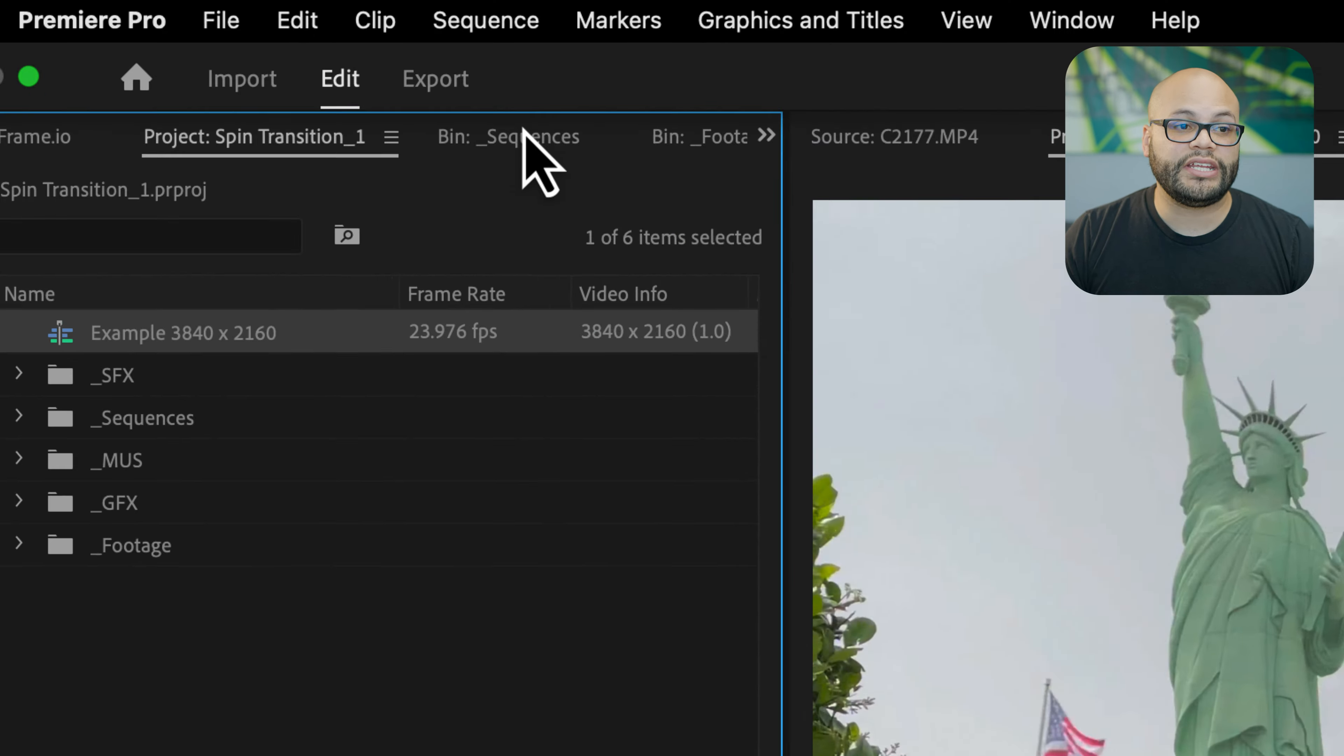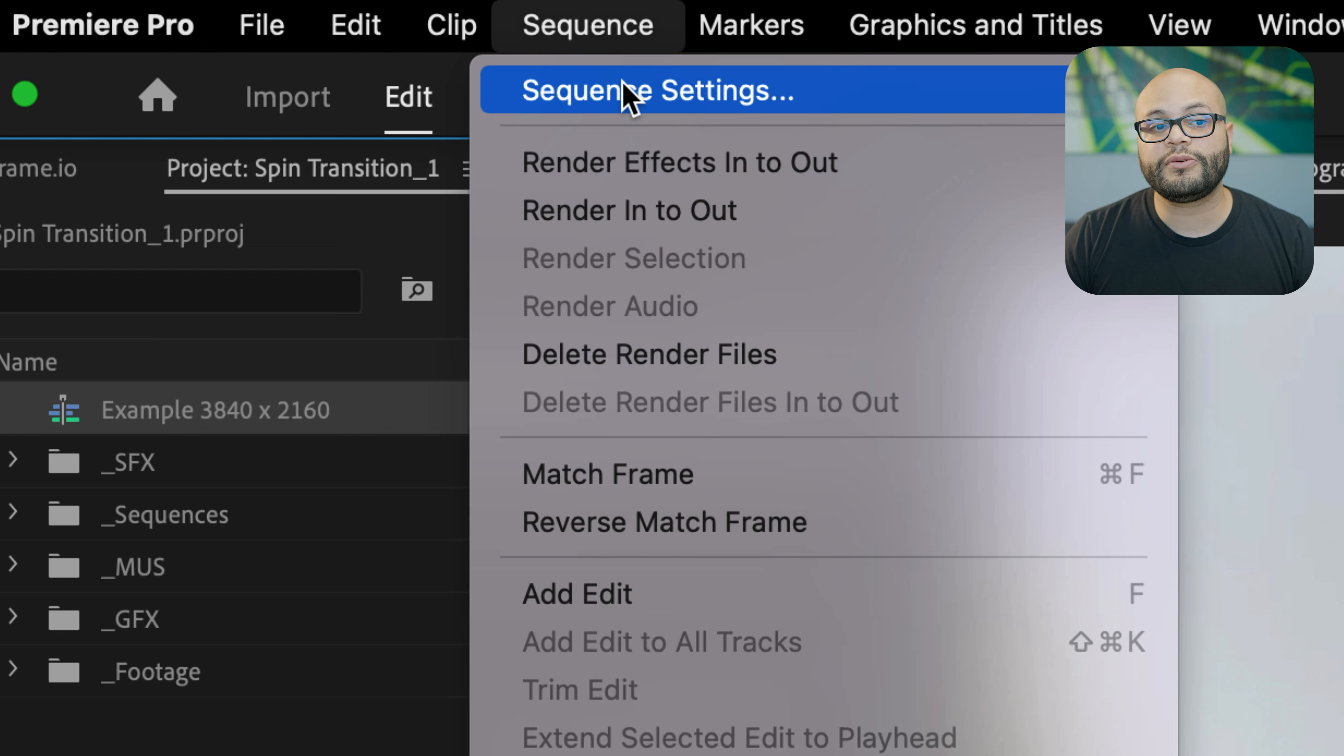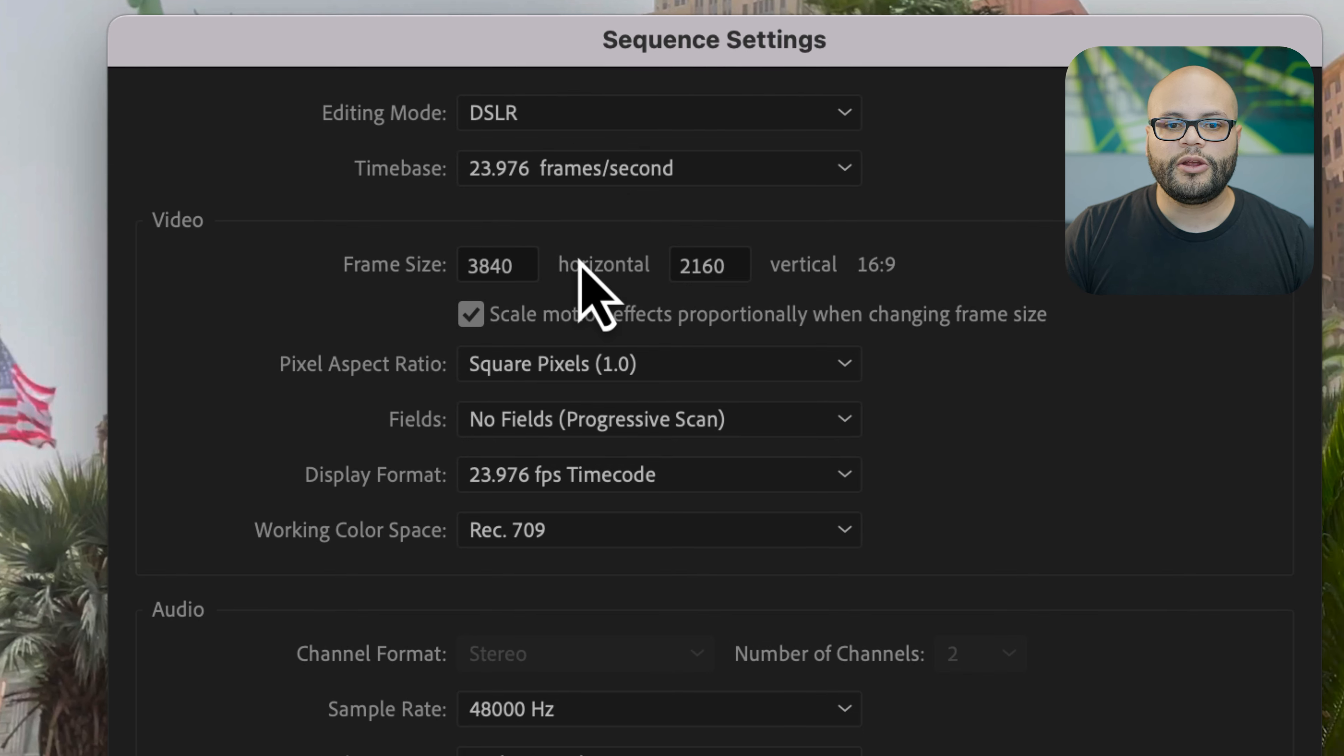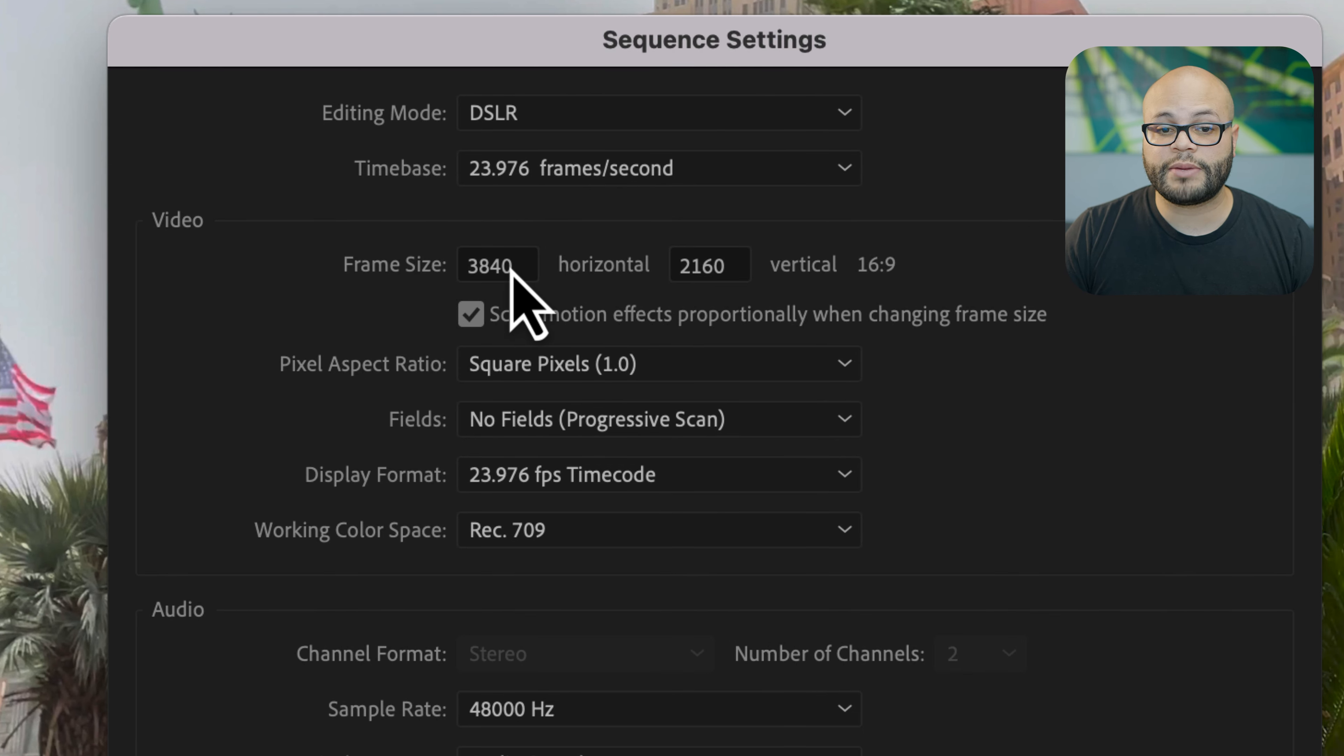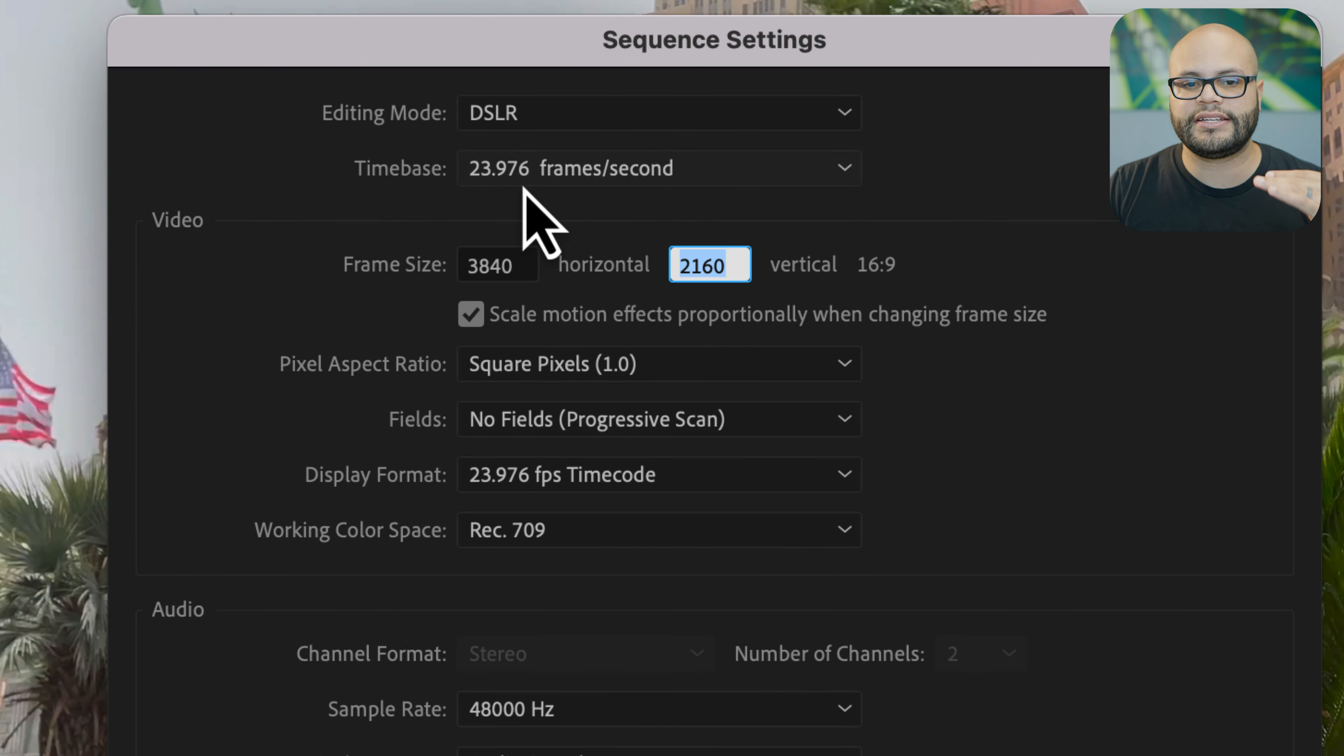The very first thing we need to address is to make sure that our sequence settings are the same. So if I go up here to sequence, sequence settings right here, I'm time base 23.976 and frame size 3840 by 2160. If you are building a vertical, a square, a 4 by 5, or 16 by 9, or any other aspect ratio, this will work on it once we save it as a preset. But for right now we need to make sure that we're on the same page with the same frame size and time base.